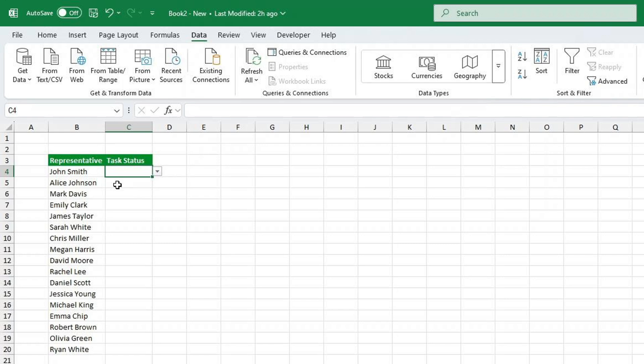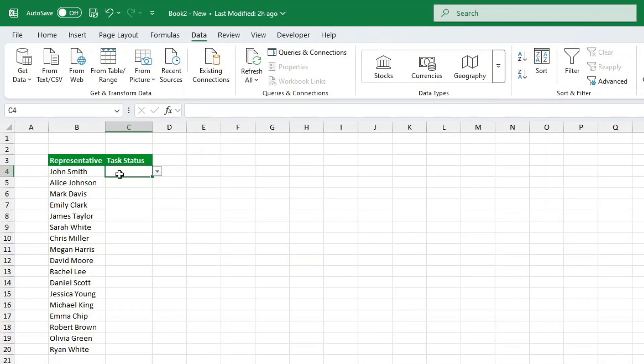But we're not done yet. Now that we have our drop-down list, let's make each status a different color using conditional formatting.